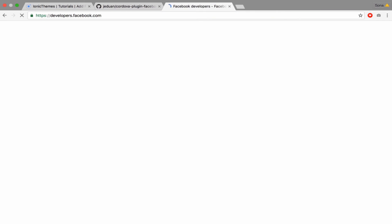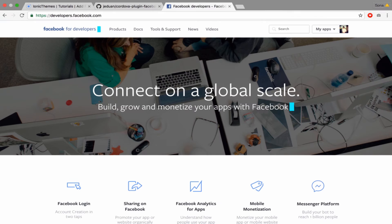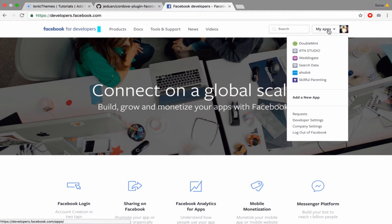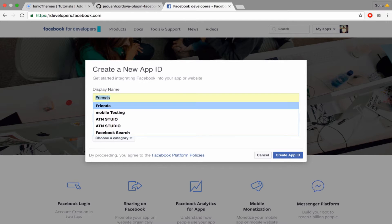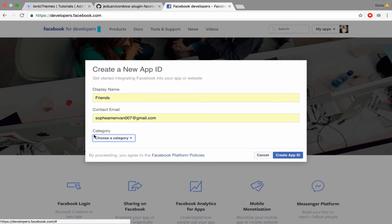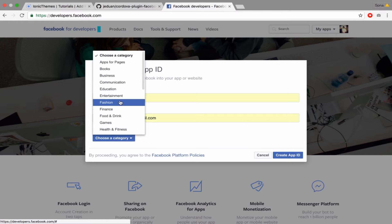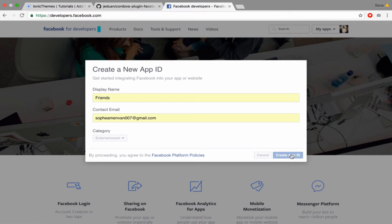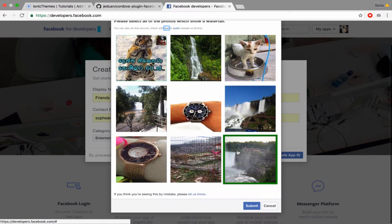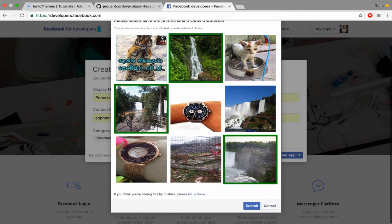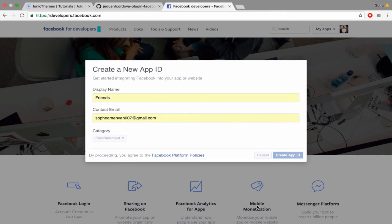After you have that, you go to developers.facebook.com to add a new app related to your app. I call it 'friend', then choose the category — I choose Entertainment — click 'Add', then create an App ID and click Submit.